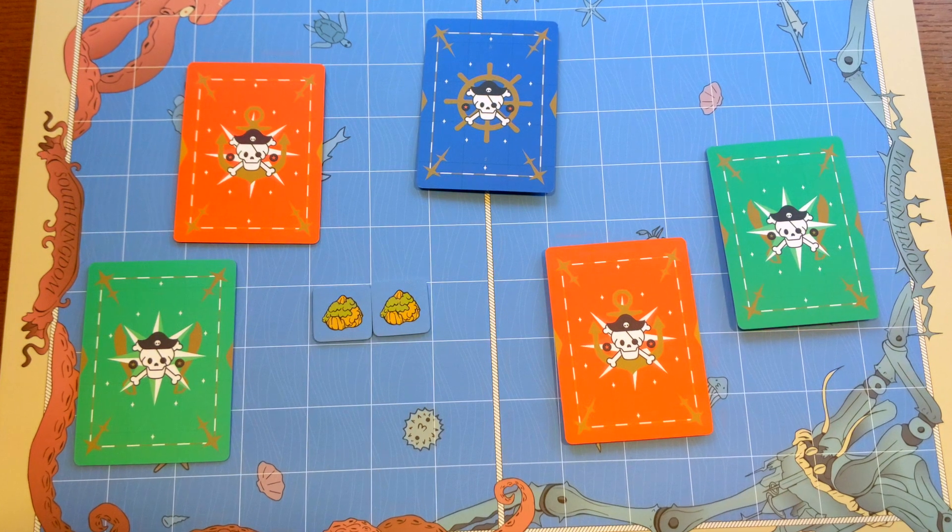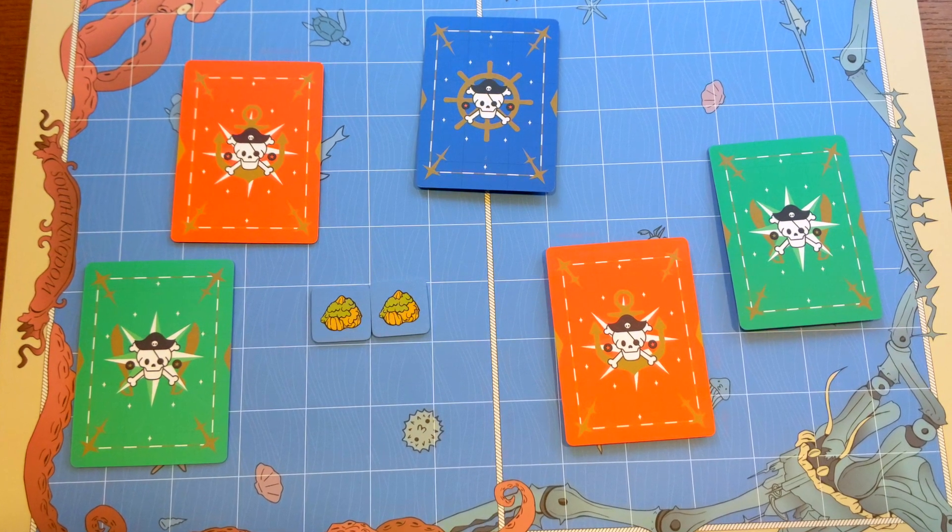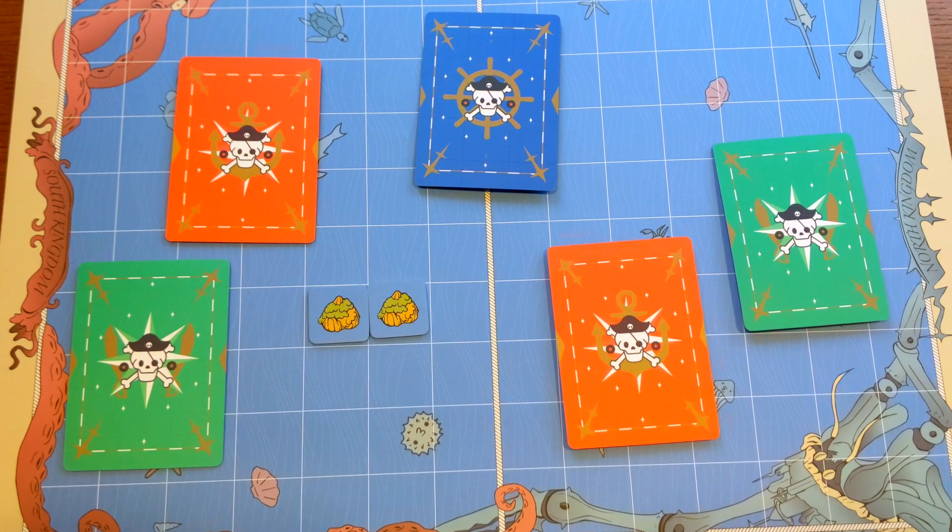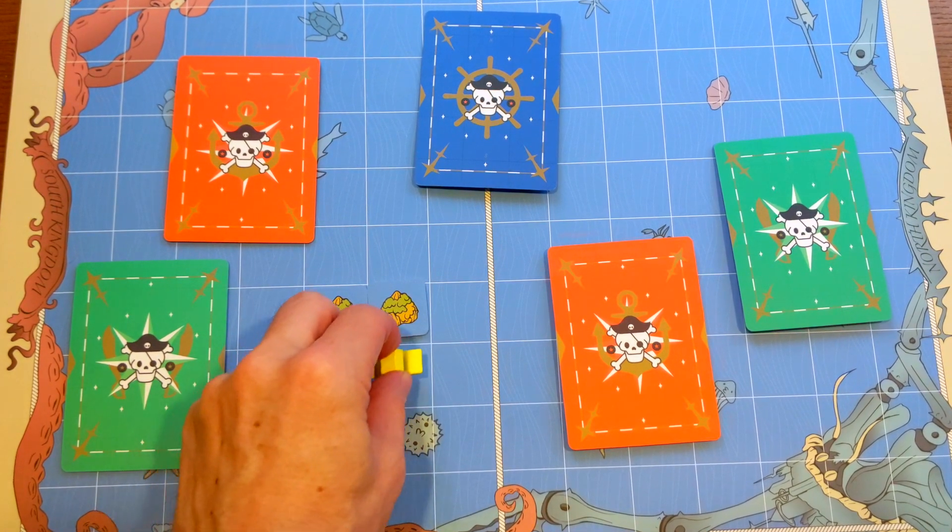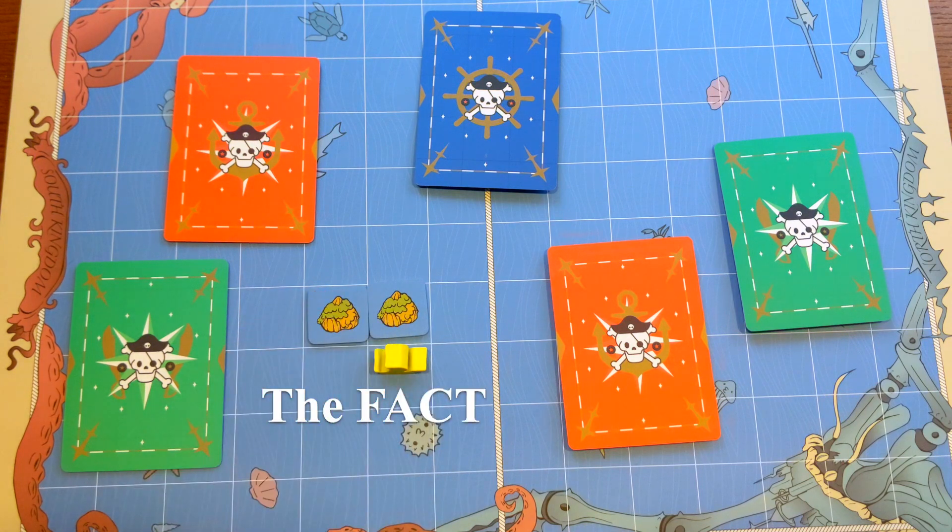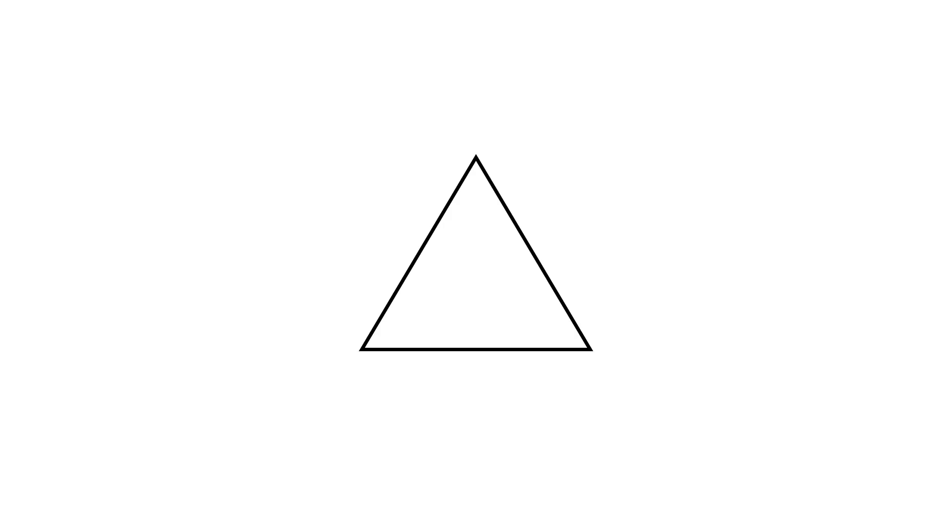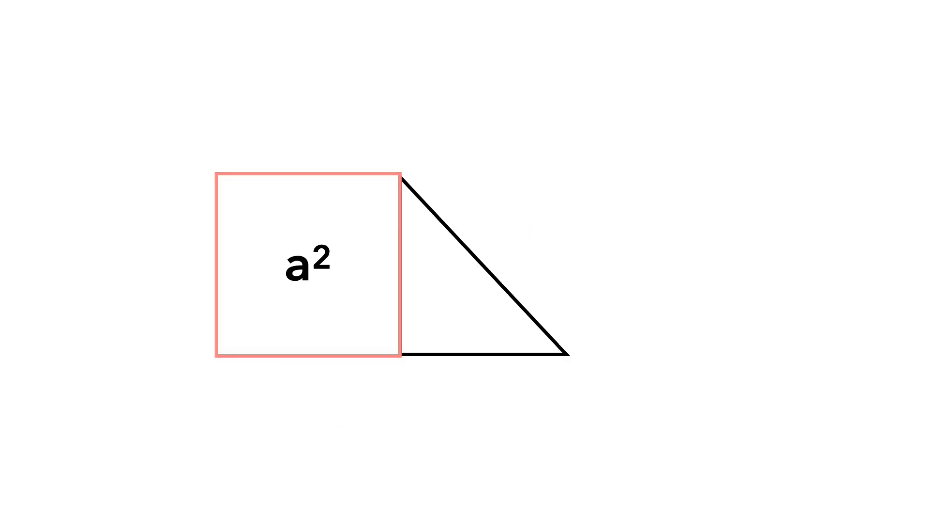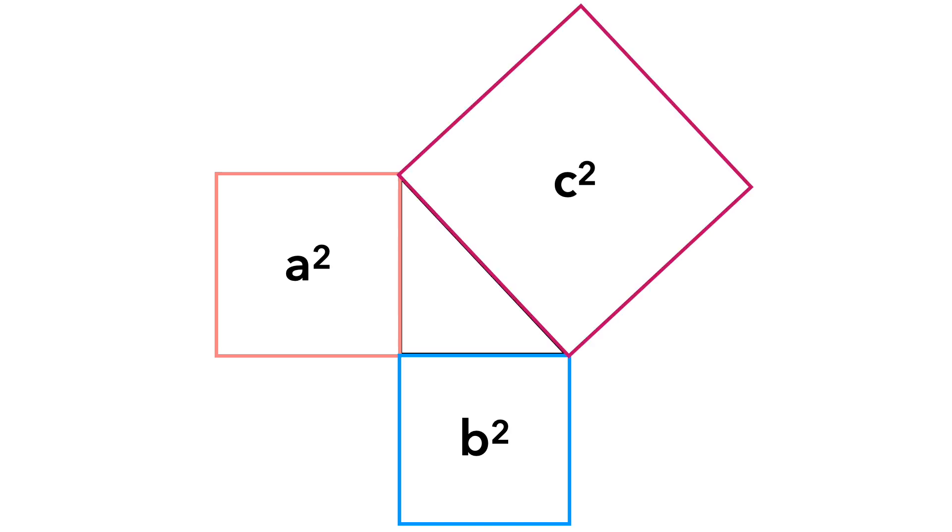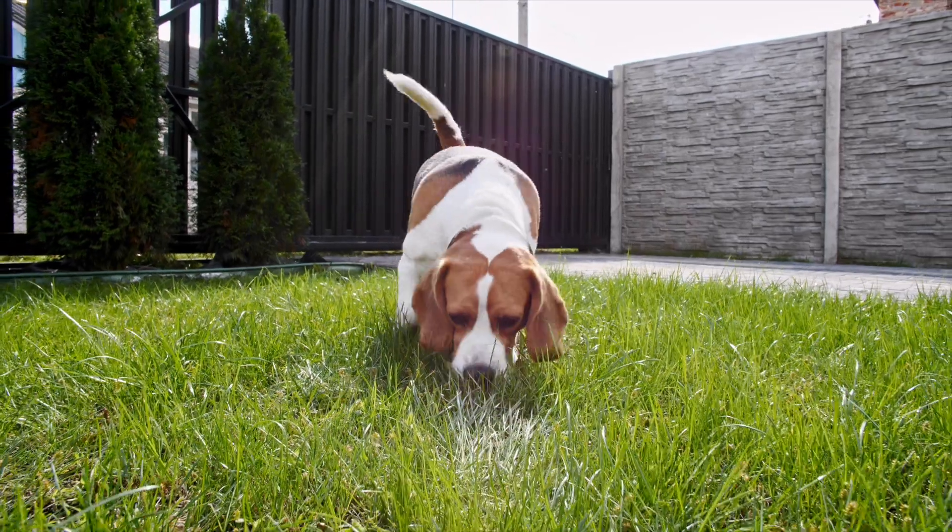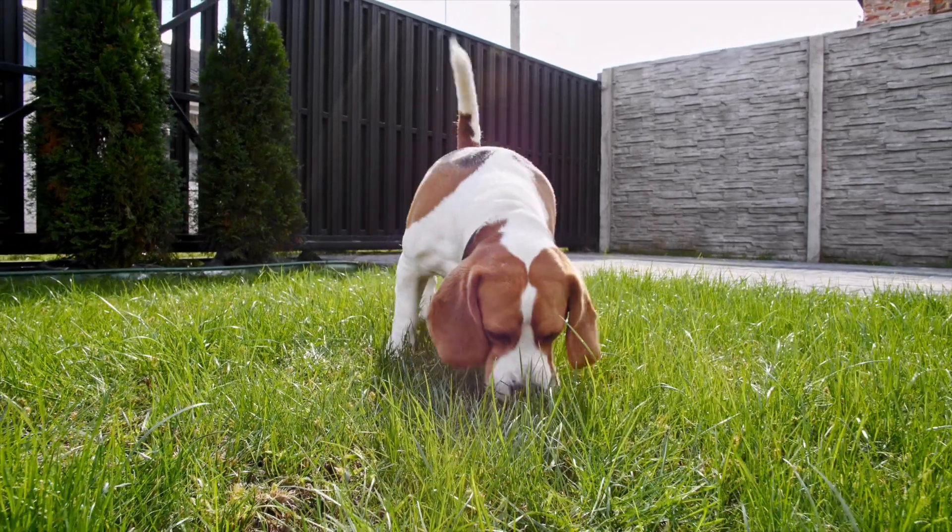To answer that question we're going to explore the islands on this map starting right here with the fact. We probably all know what a fact is. A triangle has three sides. The capital of Mongolia is Ulaanbaatar. A squared plus B squared equals C squared. Dogs have a very good sense of smell.